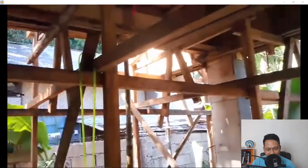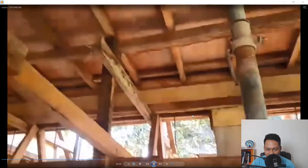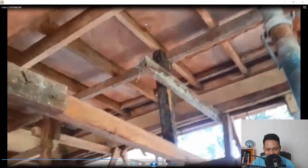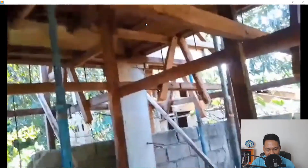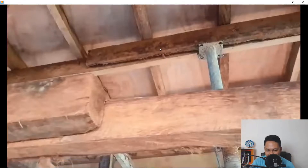Let's finish the video. As you can see, that is the plywood on the underside of the concrete slab, and here are the columns.